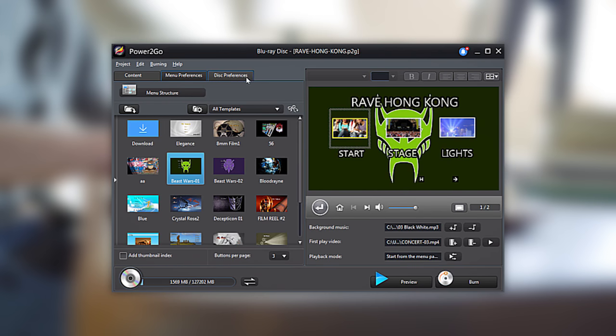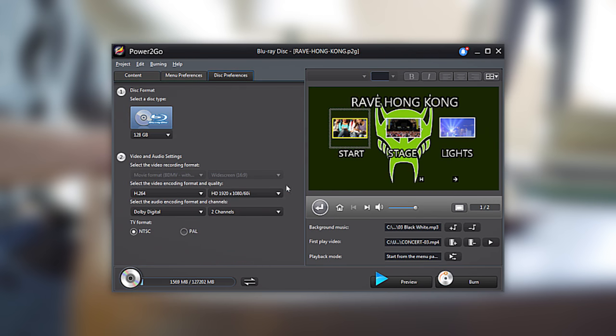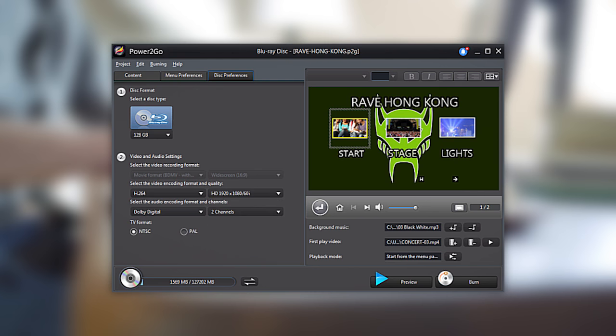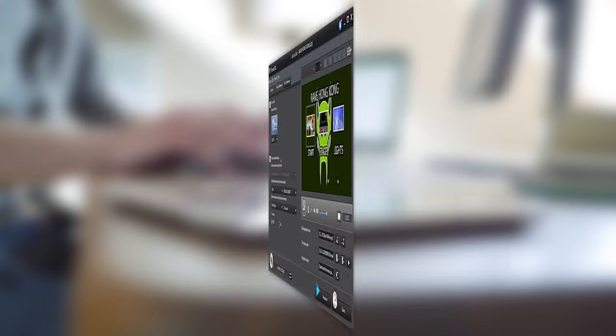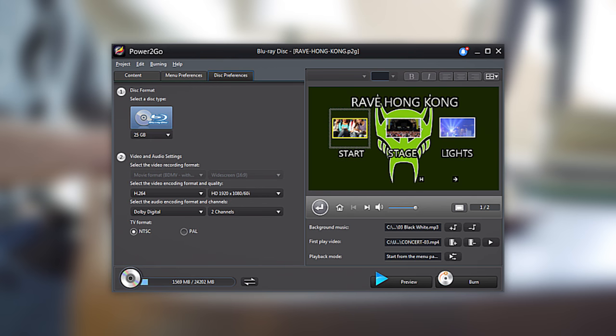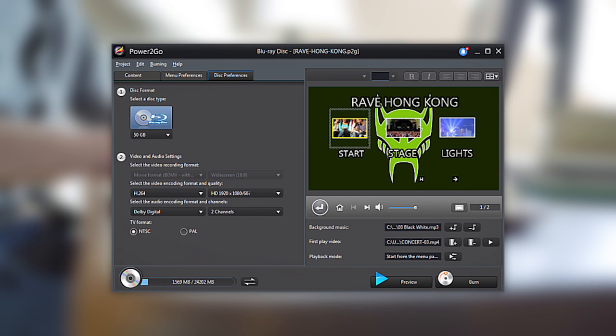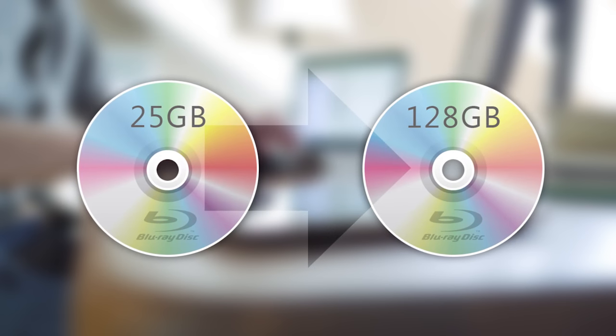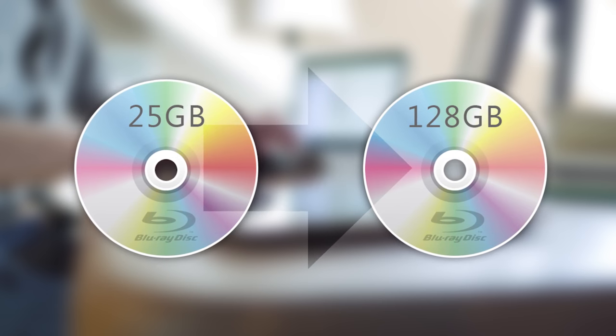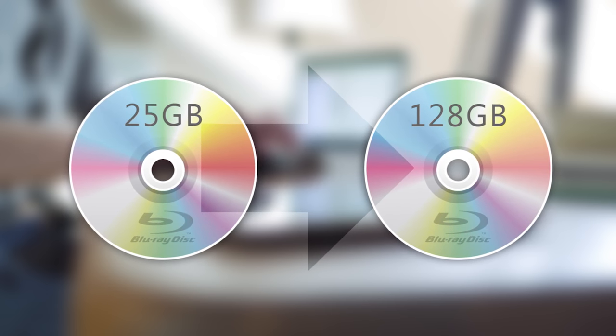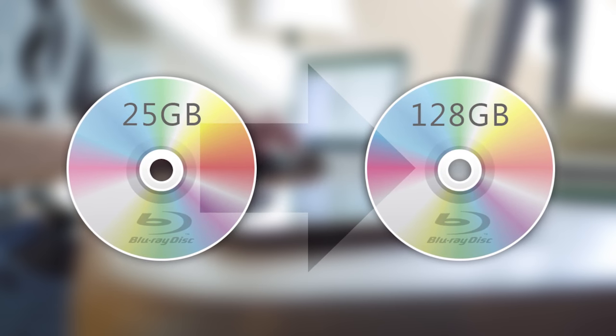Finally, select Disk Preferences to customize the video and audio formats. Make sure to match the selected disk type on Power2Go with your physical disk. So, if your disk is 50GB, make sure to select 50GB. Blu-ray disks can vary from 25 all the way up to 128GB, depending on which disk you have.